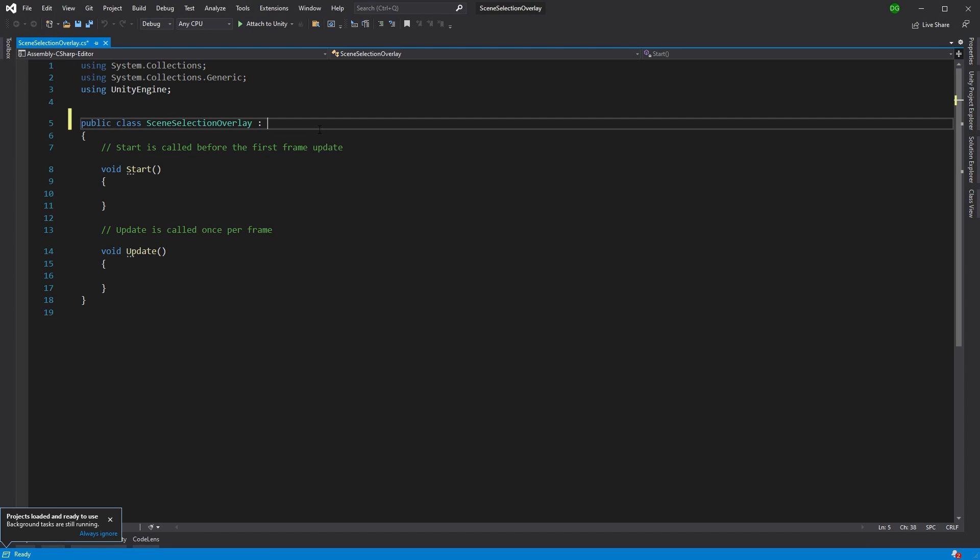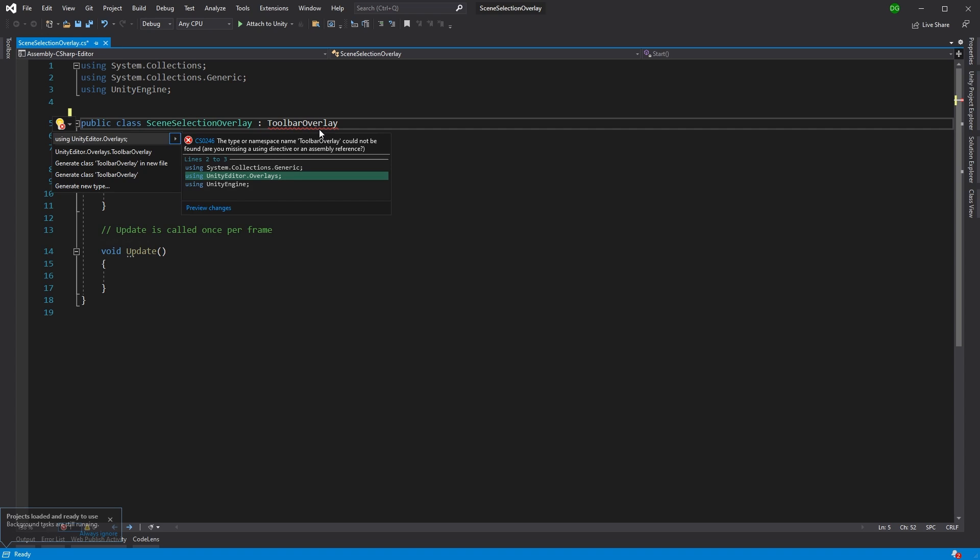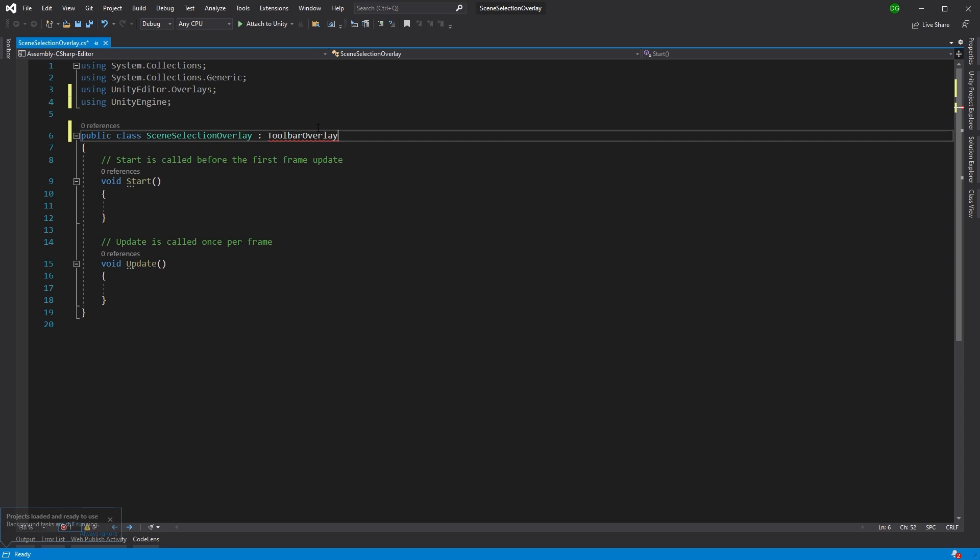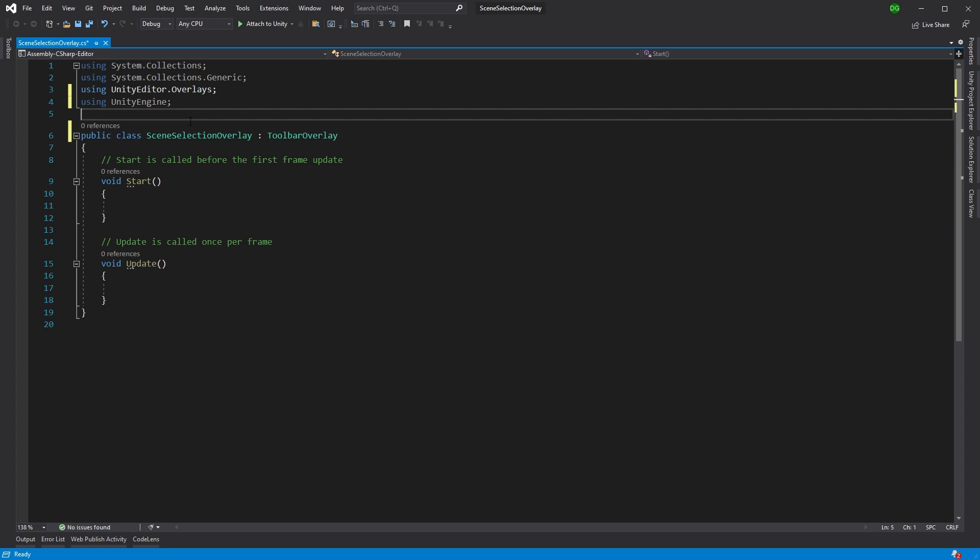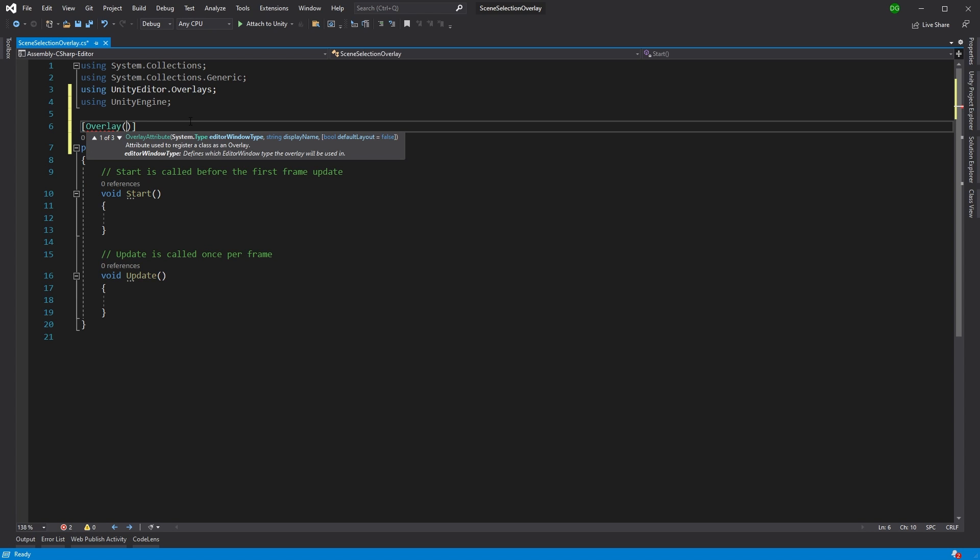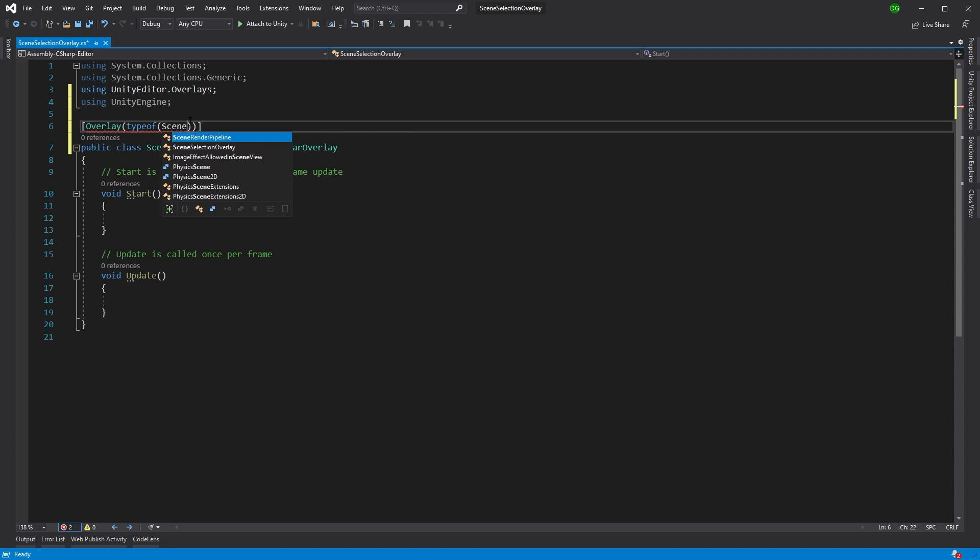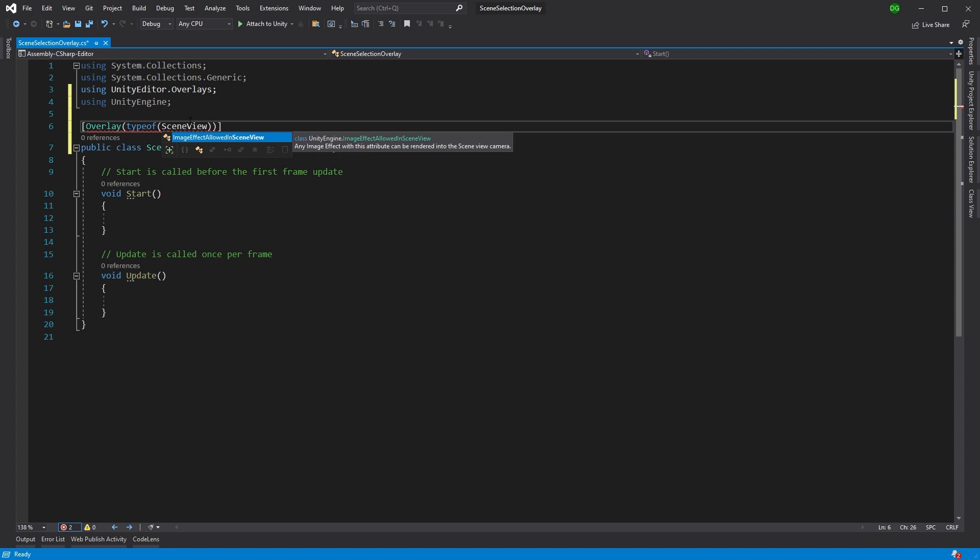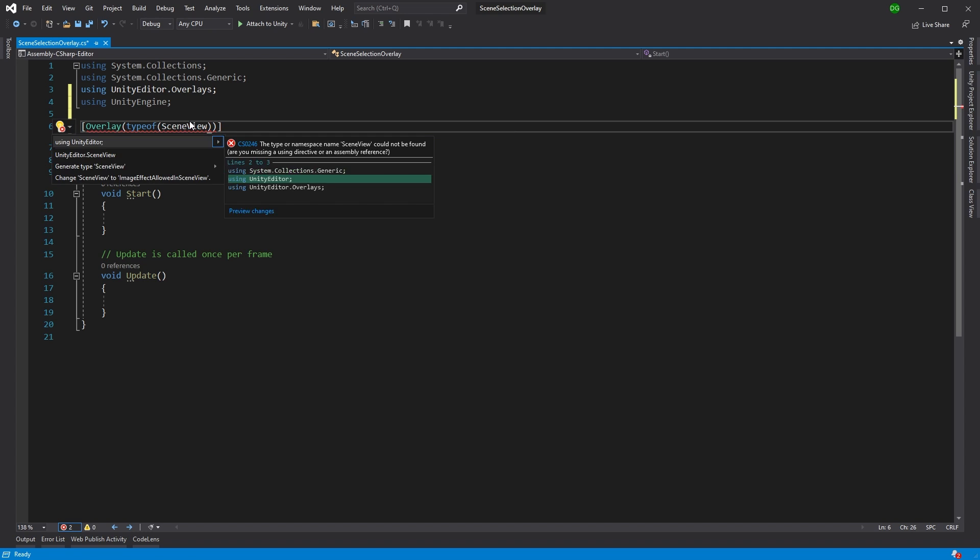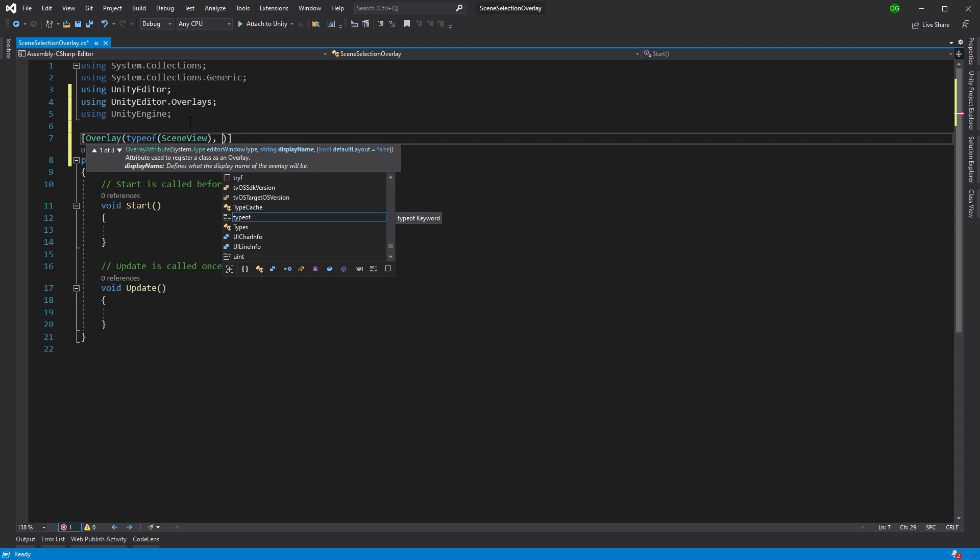Now it's not going to be a mono behavior, it's actually going to be a toolbar overlay and we'll get that from the unity editor overlays. Now this is going to have two attributes. The first attribute is going to be the overlay attribute and you just want to say where this is going to show up and this will be the scene view. And you actually want to give it a name as well. And we're going to say Scene Selection.